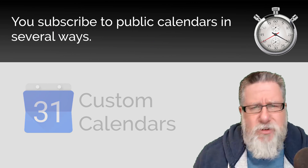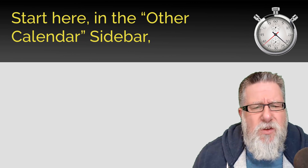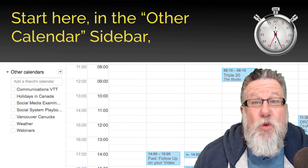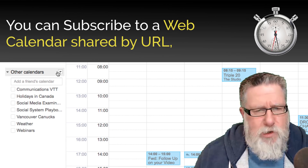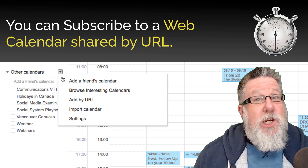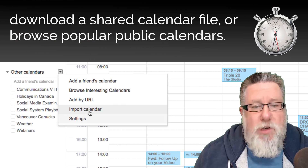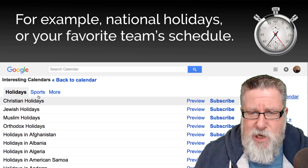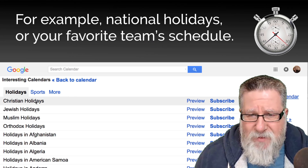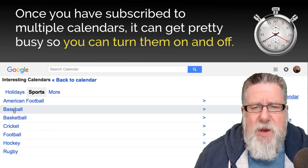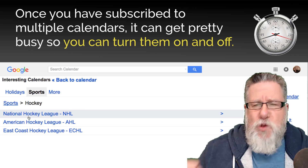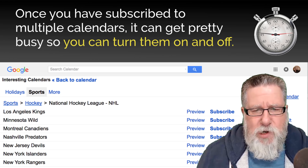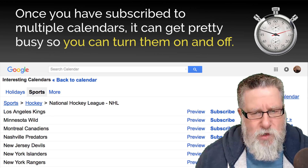You subscribe to public calendars in several ways. You can start here in the Other Calendars sidebar within Google Calendar. There you can choose to subscribe to a web calendar by shared URL, download a shared calendar, or browse popular calendars such as national holidays or your favorite team's schedule. Once you've subscribed to multiple calendars, you can use checkboxes to turn them on and off, because it can get pretty darn busy on your calendar if you don't control that.